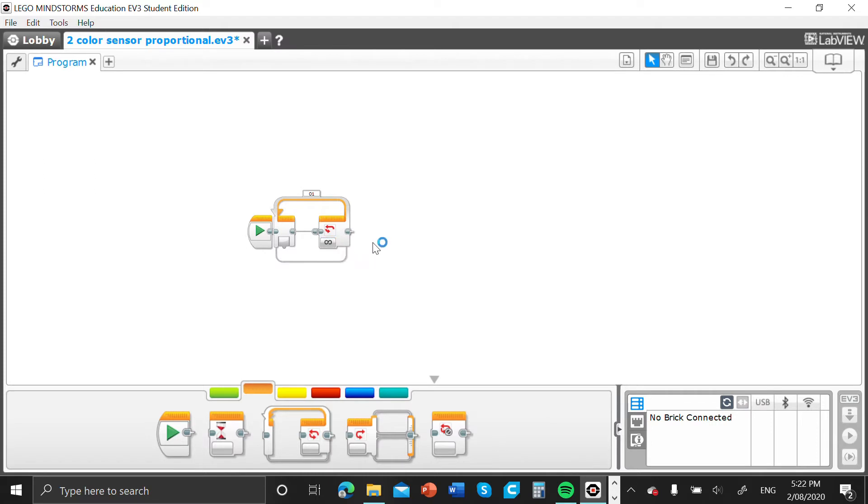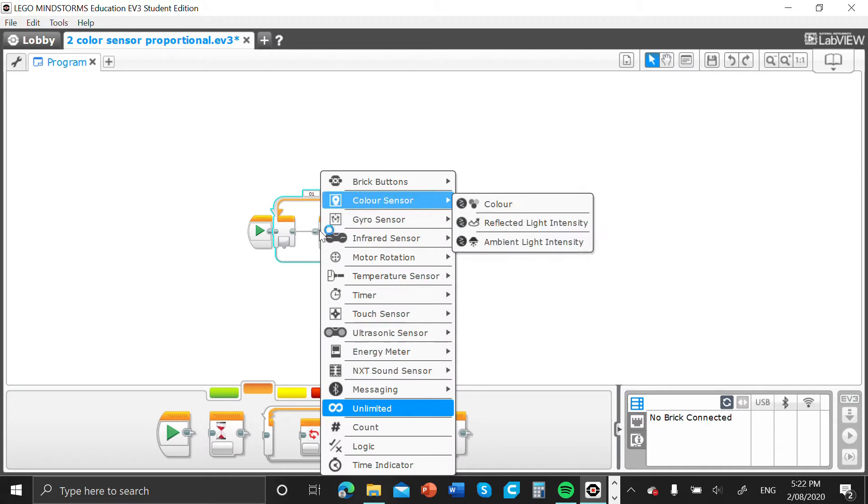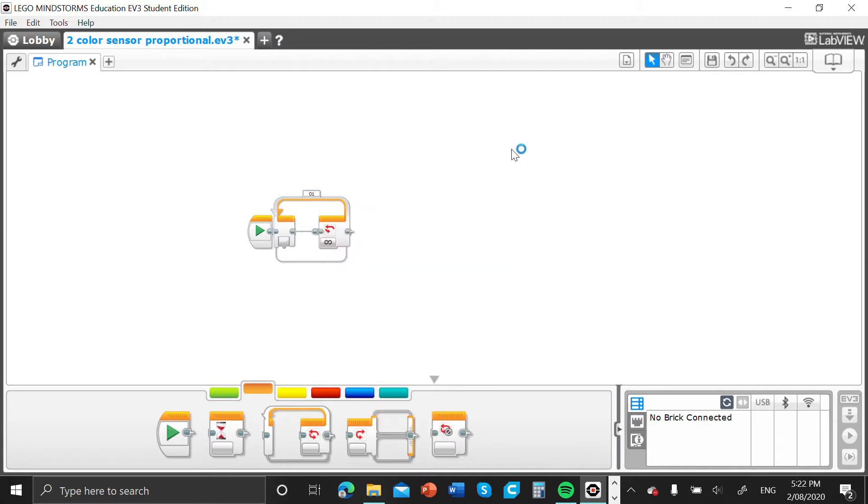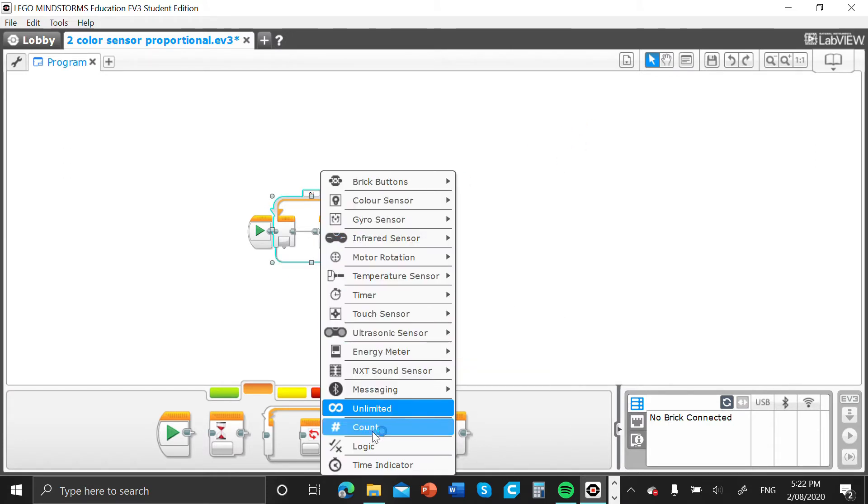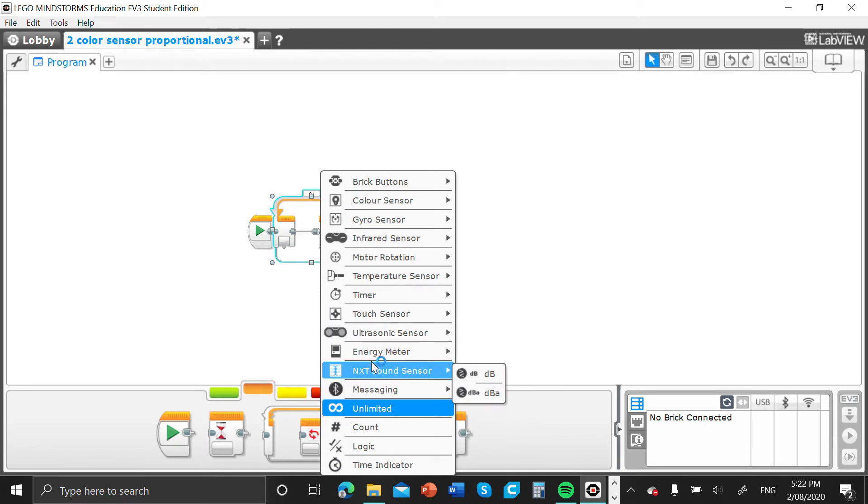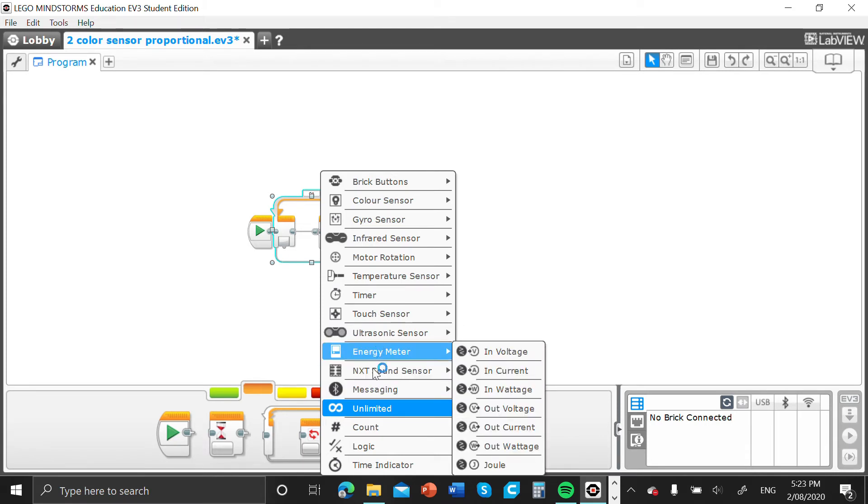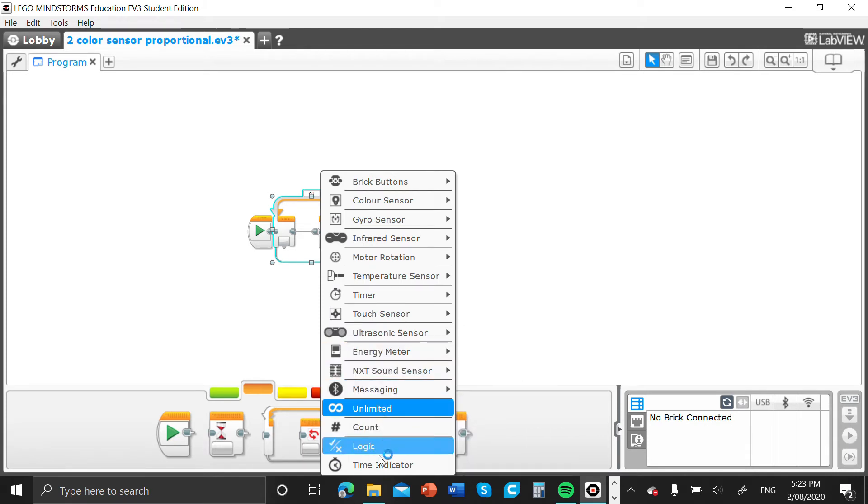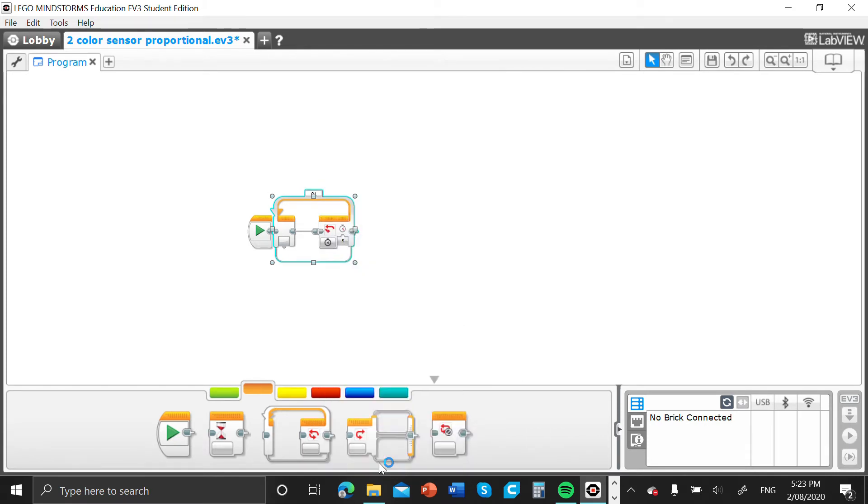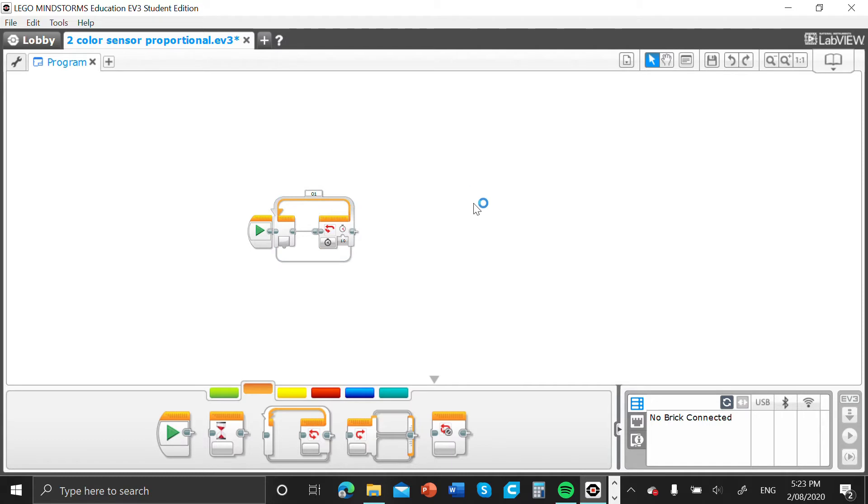Alright, so for your loop block, if you go to this tab to the right you can change how you want your loop block to stop. In my case I'm using the time indicator so I'm just going to simply select 10 seconds for my code. Obviously you can change that later.